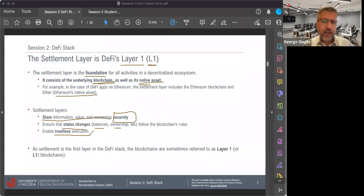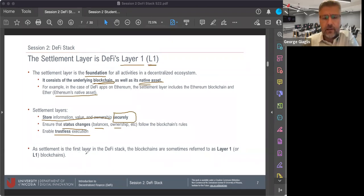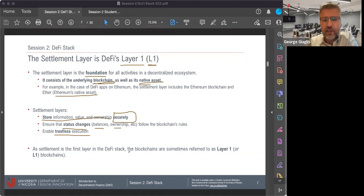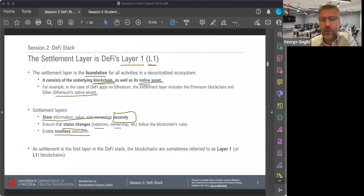By trustless, I mean that as long as we trust the code running on the blockchain, we do not need to trust each individual node or player or user within the decentralized system — trust is embedded in the protocol. Since settlement is the most fundamental layer in the DeFi stack, these blockchains that belong to this layer are sometimes referred to as layer one blockchains.